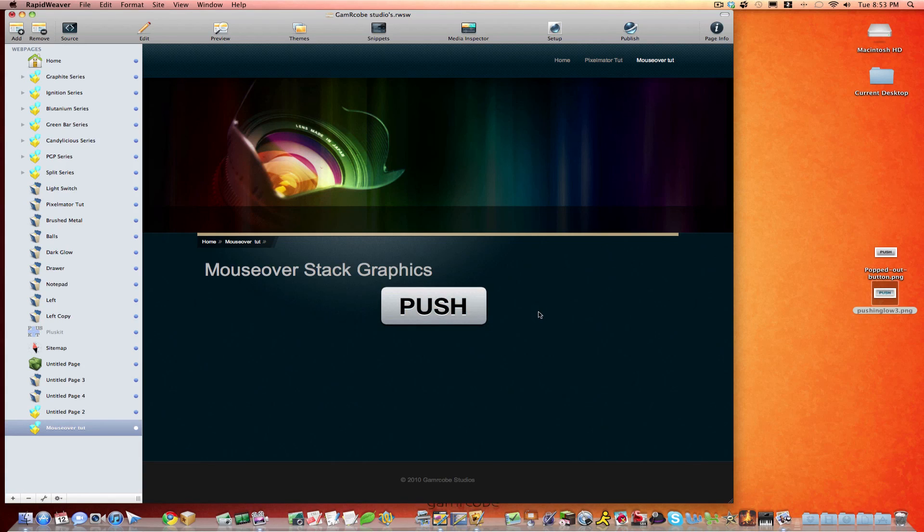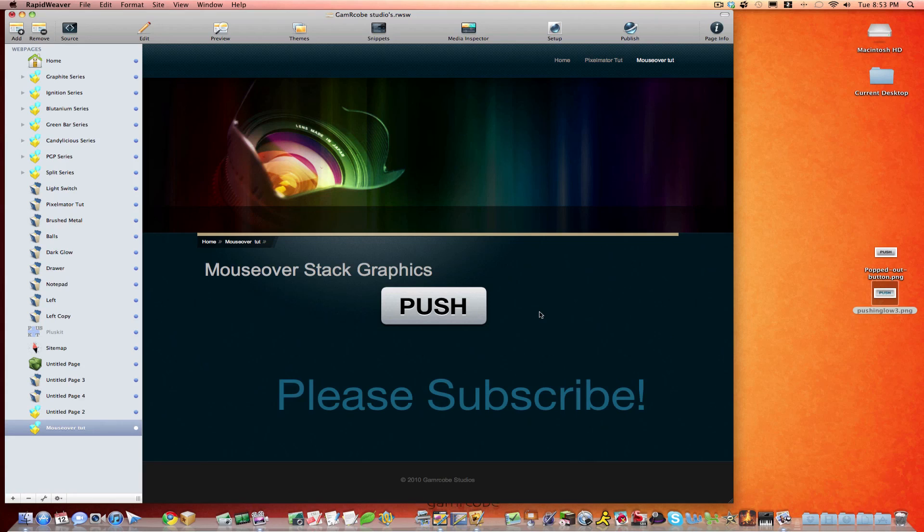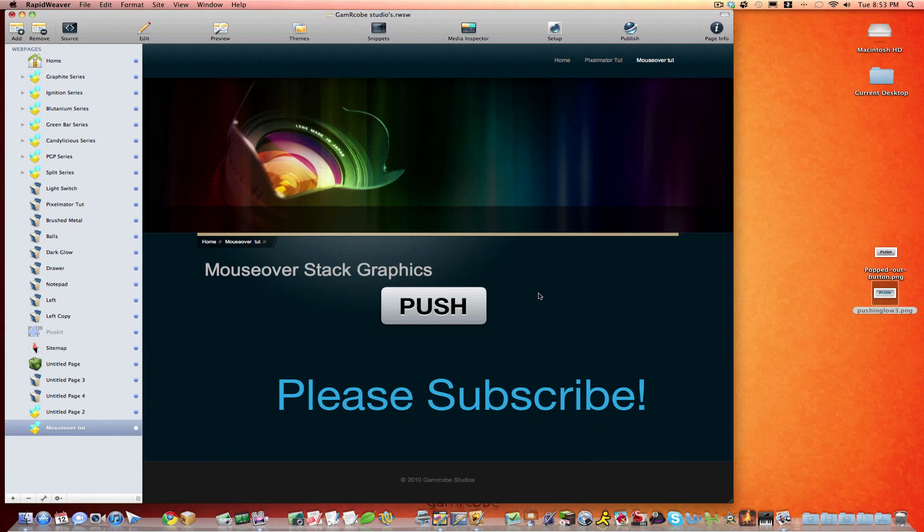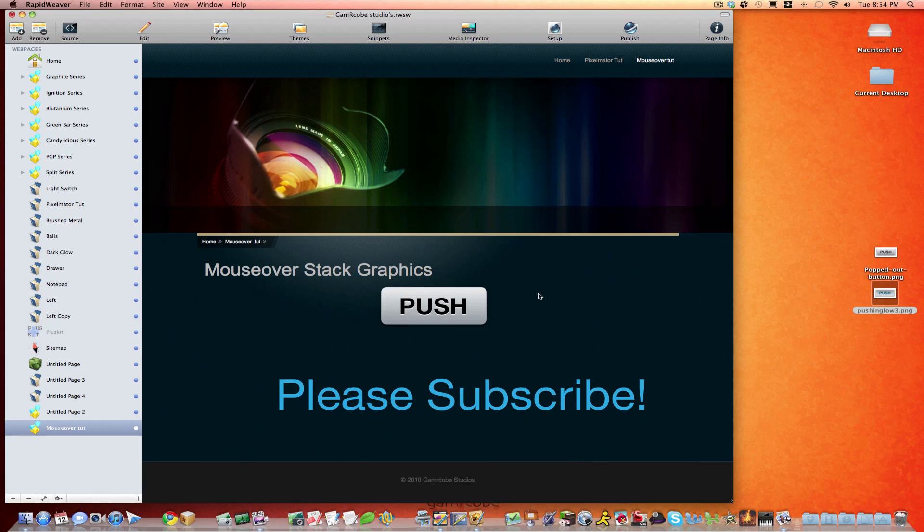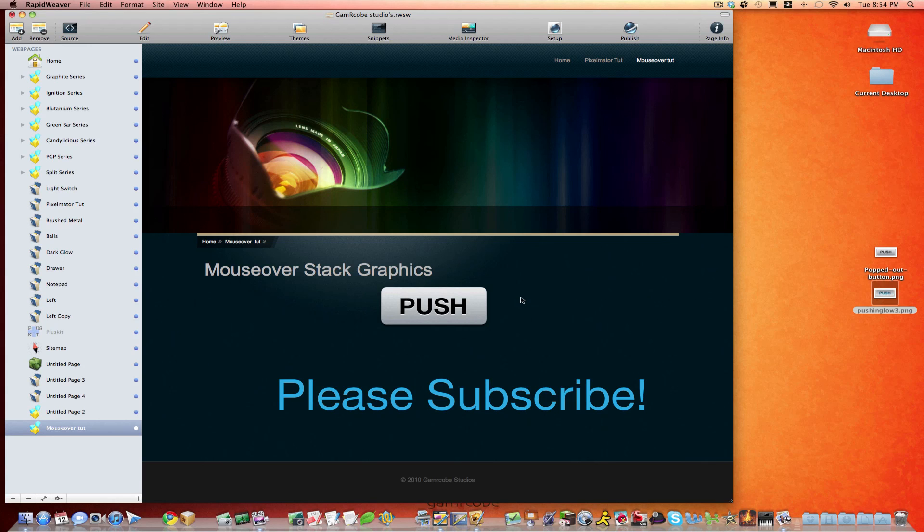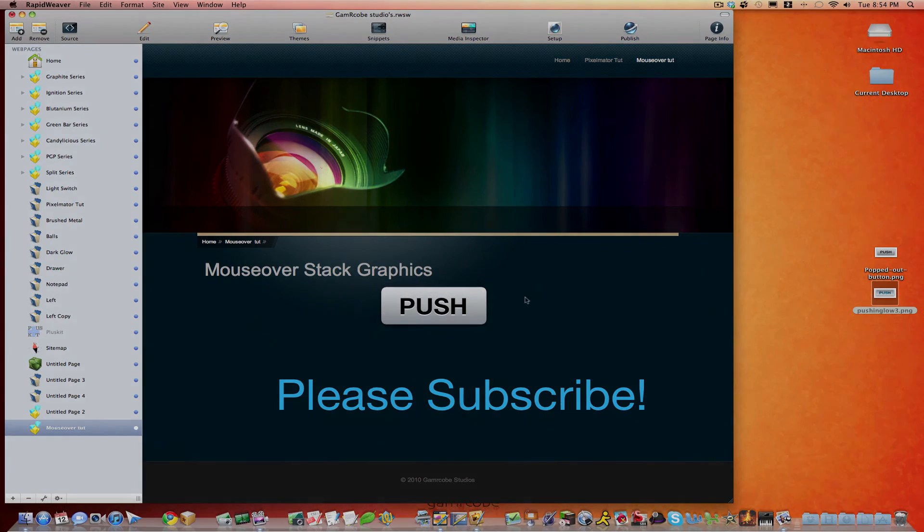Well, we want to thank you for joining us today, learning how to use the mouse over stack with RapidWeaver and how to use Pixelmator to create some neat graphics for that. If you really enjoy the tutorials that I'm doing, please comment and like the videos and also subscribe to my channel. Hope you like the new look and feel of our tutorials. And we'll see you next time. Thank you very much.